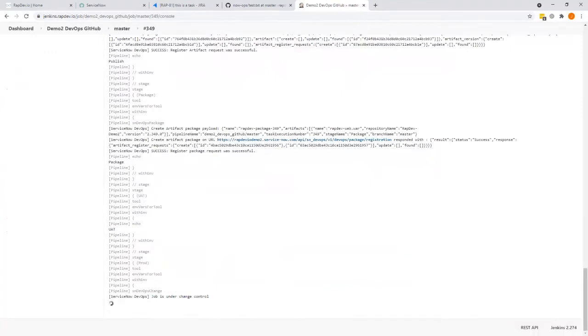After we do packaging and UAT automated testing, we're going to production. But before we can move the code to production, we are creating and validating a change.